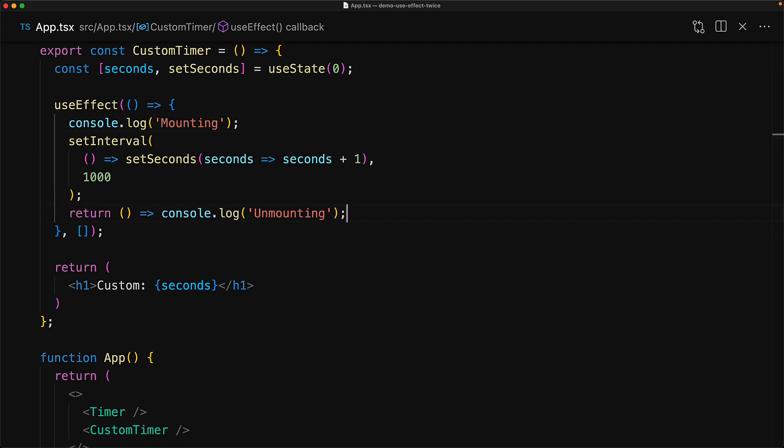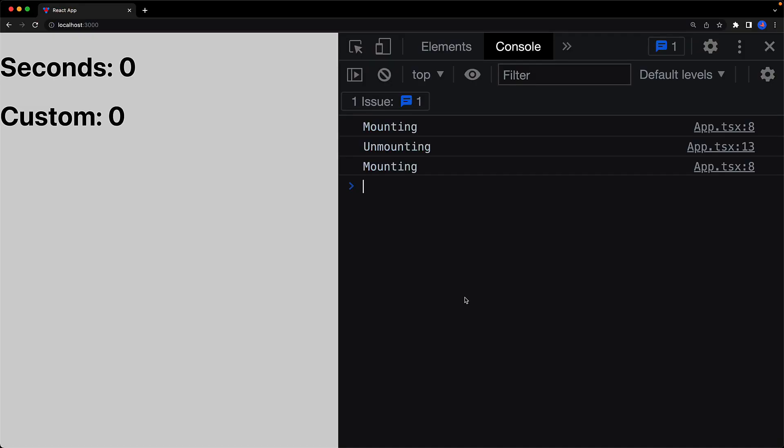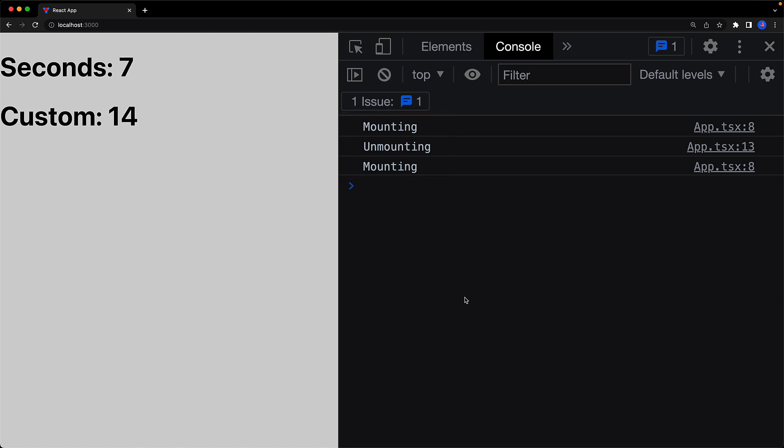So now if we jump to the running application, you can see within the console that our component gets mounted, then unmounted, and then mounted again. And this has helped us identify a bug within our custom component.